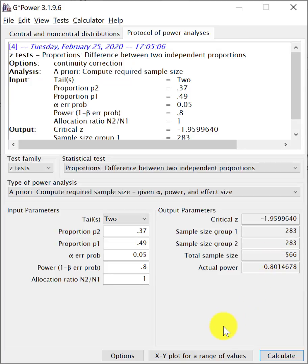So here we looked at how to undertake sample size calculation for a study that deals with proportions. It does look as though it's easy, but as I mentioned previously, if you are a novice and you are coming into the software, with all the various options that you have, it can be overwhelming.